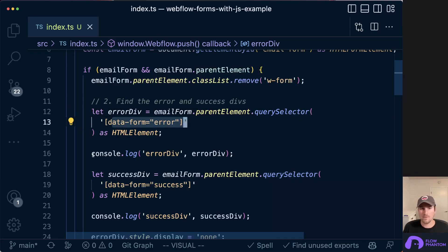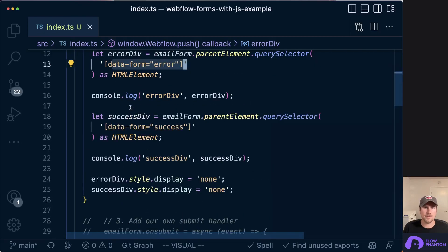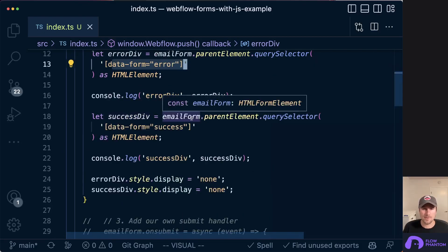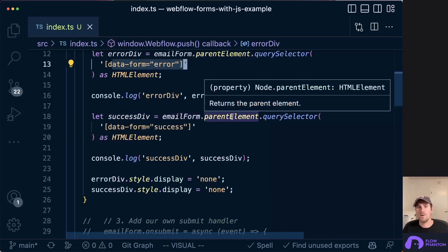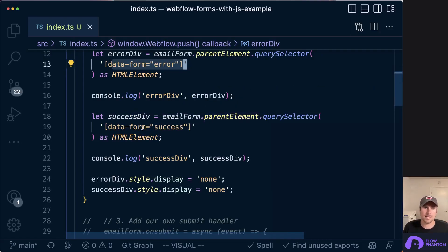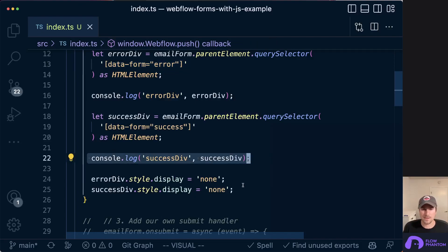And I've logged it here just so we can see it in the console. We did the same for the success div. We went to the email form, went to the parent element, and then we query selector based on the custom attribute that we added. And again, I console logged it here.